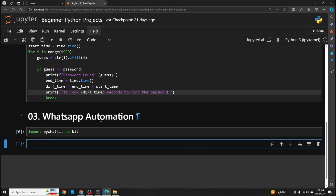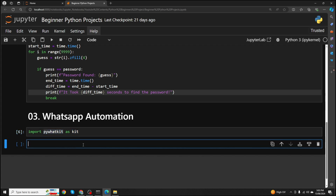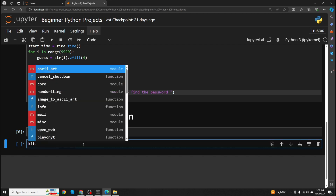I'm naming it as Kit because we don't want to type this whole big name again and again. So we can just use Kit instead of PyWhatKit. Now let's see what functions it has.